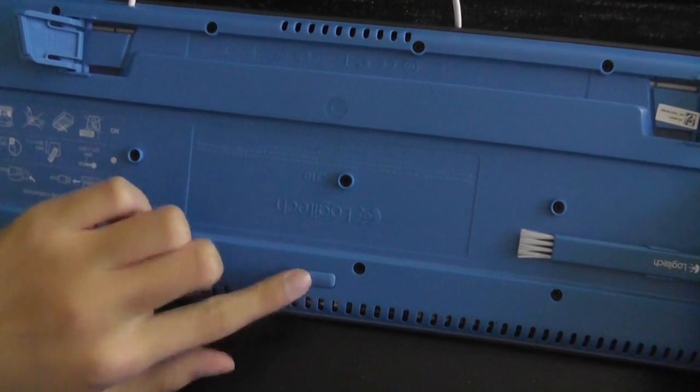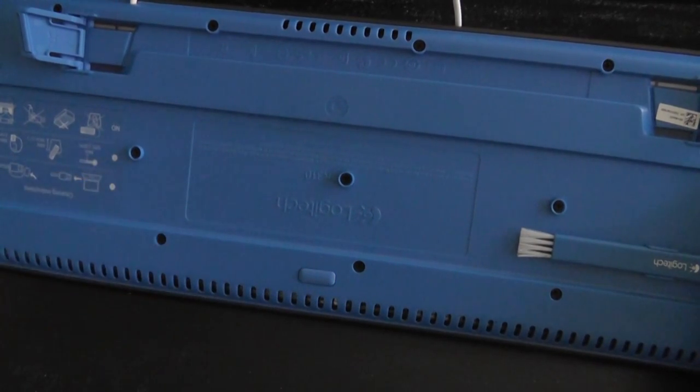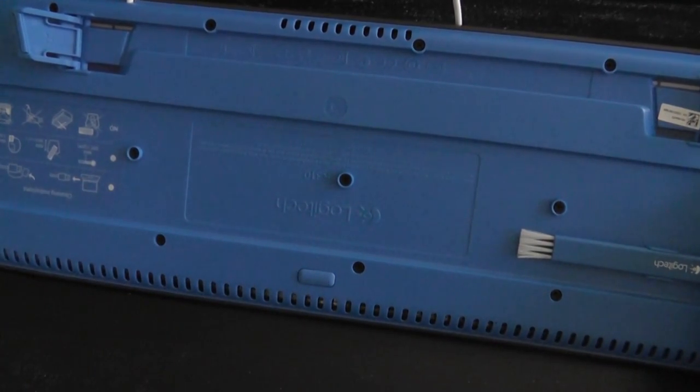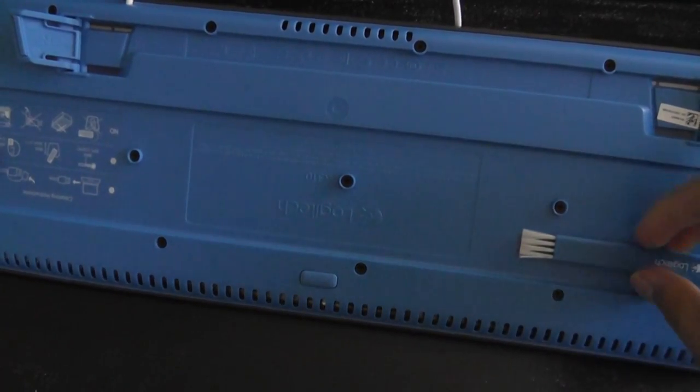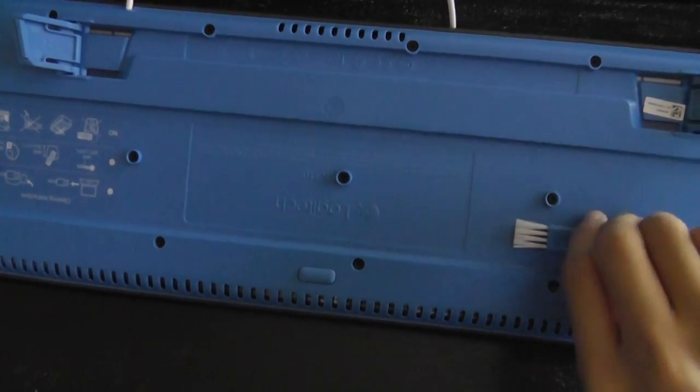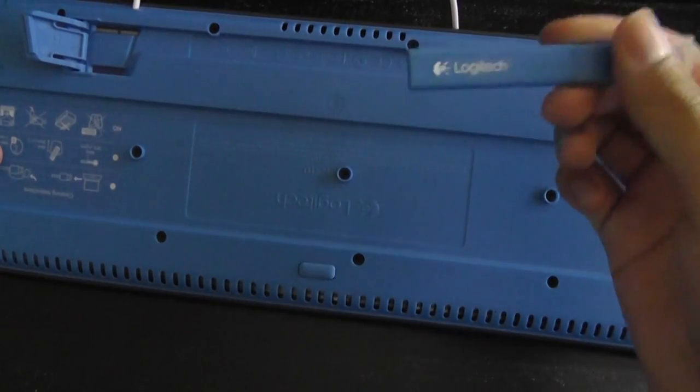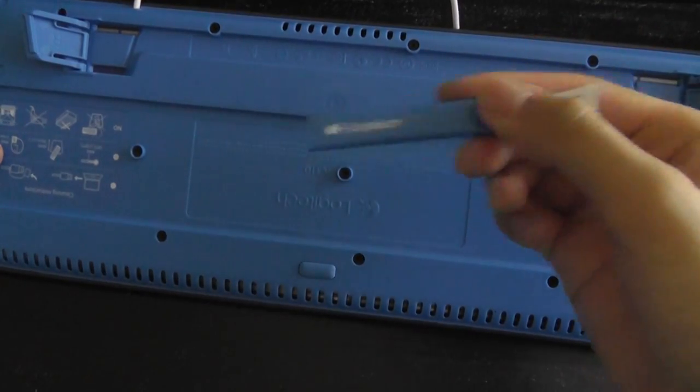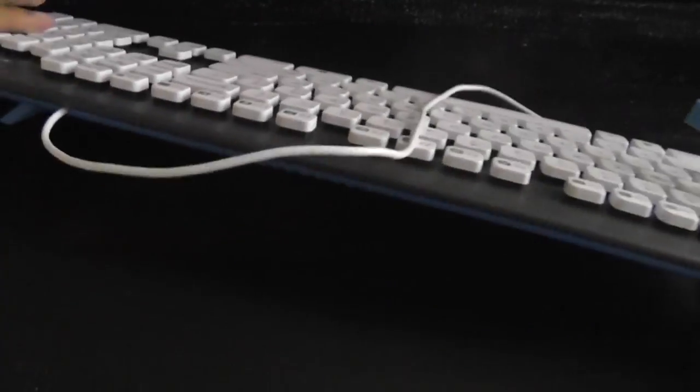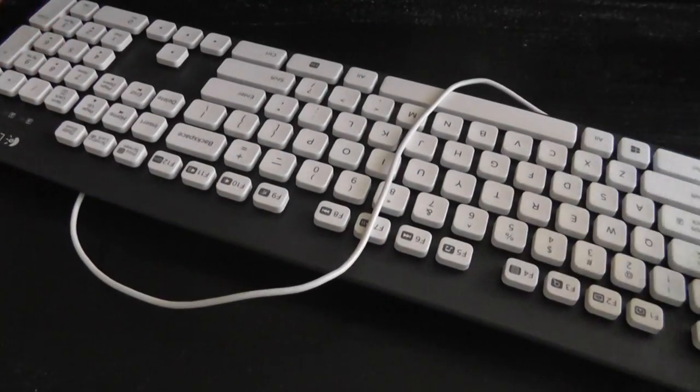There's also soft-touch rubber feet which prevent the keyboard from sliding around, which works nicely considering the keyboard is quite lightweight. There's also a brush attached, which is a neat little accessory that we don't tend to see a lot of.